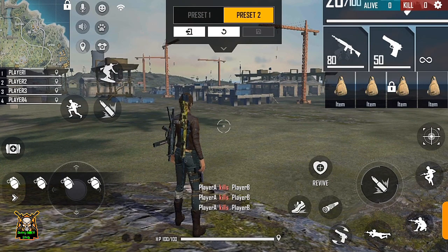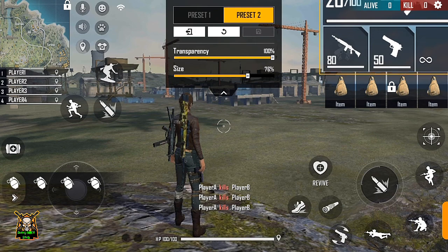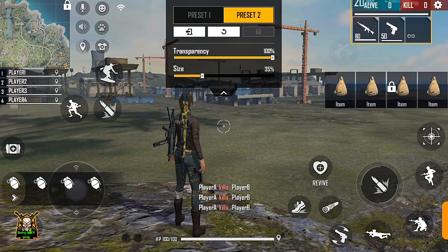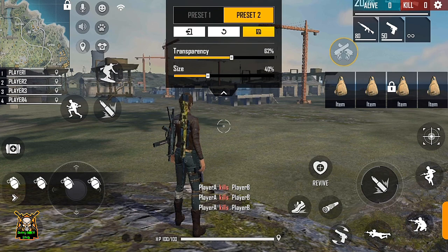तो यहाँ पर देखिए मुझे भी double gun वाला option नहीं दिख रहा है। तो आपको बिना setting change किये इसको यहाँ से ढूंढना है। तो मैं सबसे पहले यहाँ पर इसके ऊपर क्लिक करूँगा। देखिए यहाँ पर इसका size है 76, तो मैं इसका size कम कर देता हूँ। देखिए मुझे वो option मिल गया है।